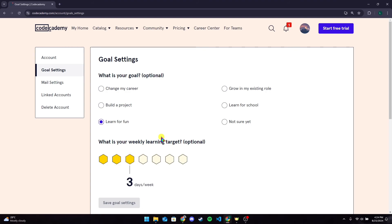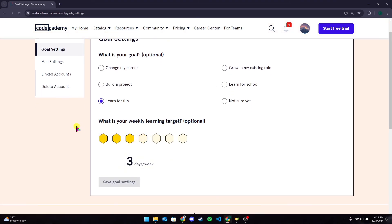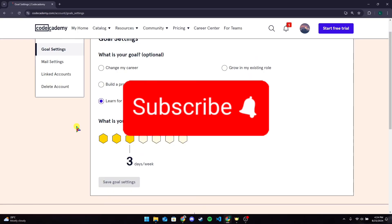So that is how you can set goals in Codecademy account. Thank you for watching this video. Please don't forget to like, share, subscribe to our channel and comment down if you have any questions.